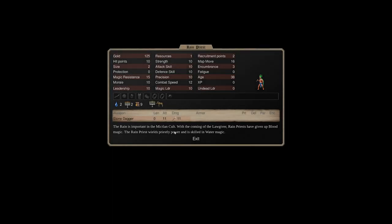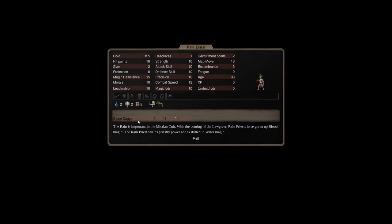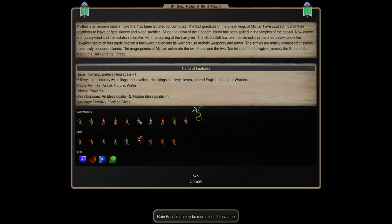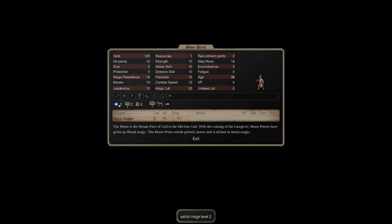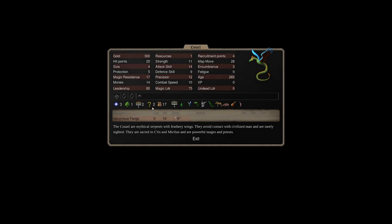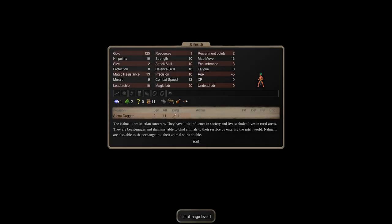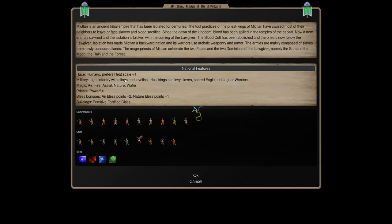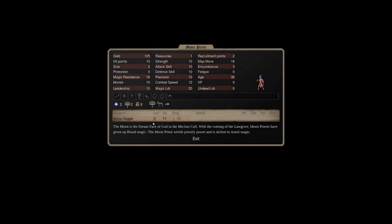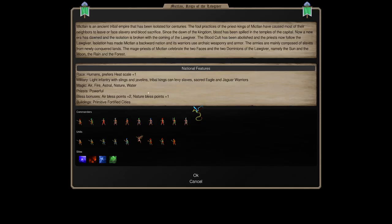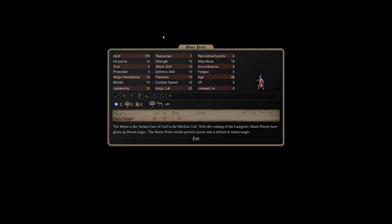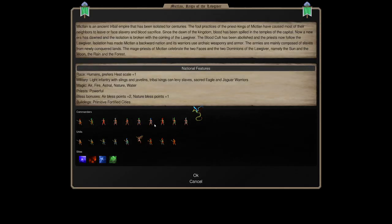On your capital, you have the Rain Priest, which is a water 2. Again, these are all fast recruits. The only slow to recruit on your capital is the Coatl. On your capital, you have water 2s, which are crazy useful. You have astral 2s, which as M.A. Mictlan, you will never recruit this unit. Let me stress that. Never recruit this unit. Because you have better astral on Coatl, and you have worse astral on your Nahuali.